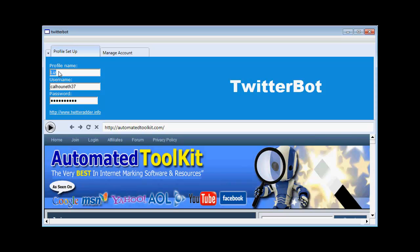I've changed the profile name here to Liz because I already have a profile called Rob. So all you need is a profile name, a username, a password and you click play.